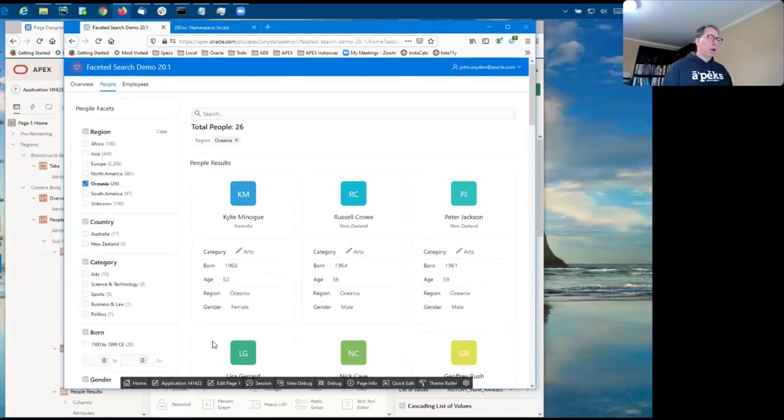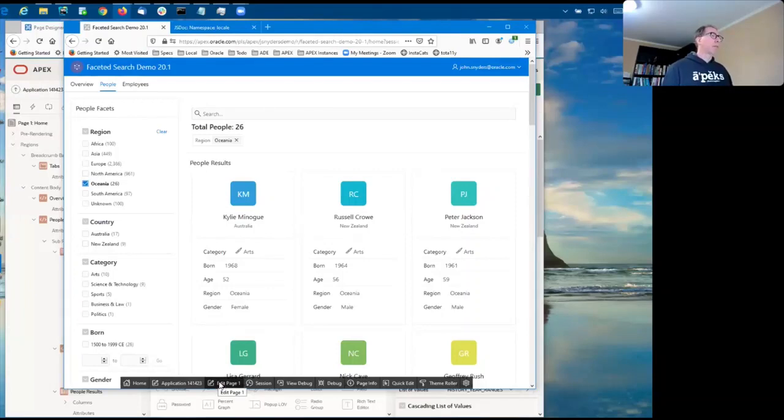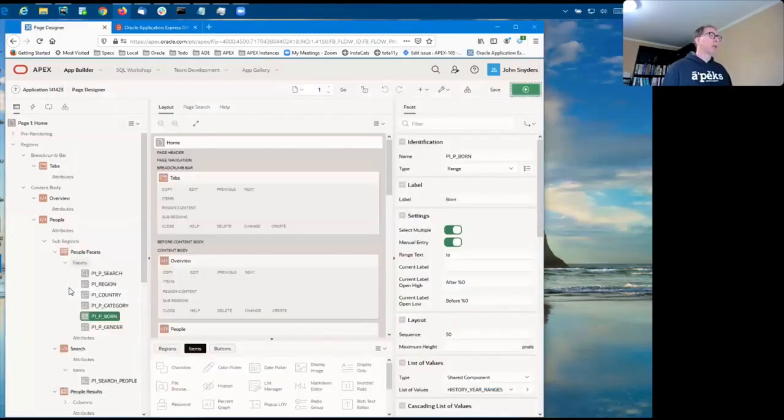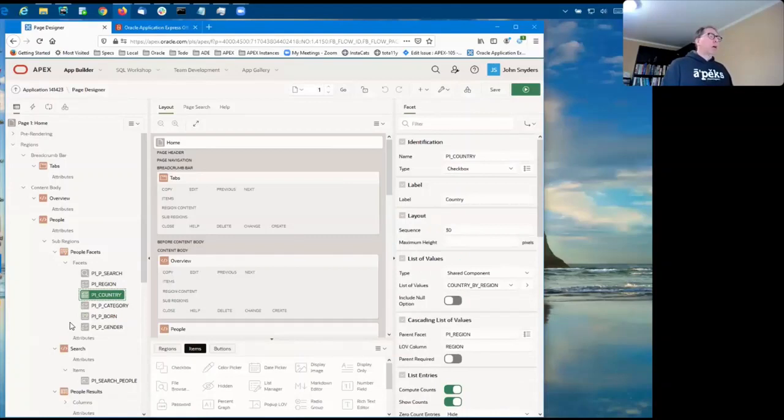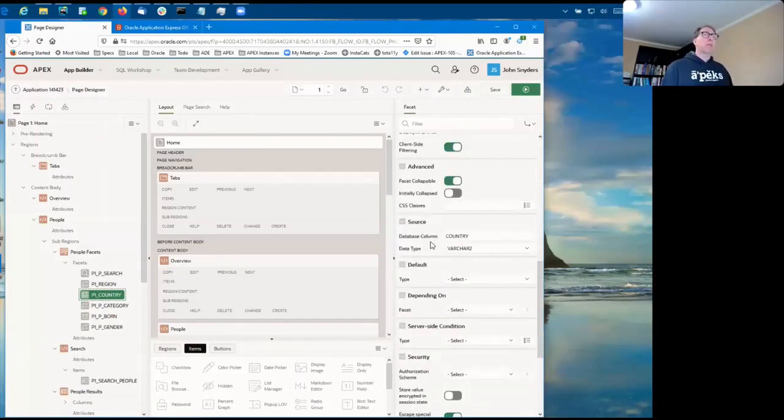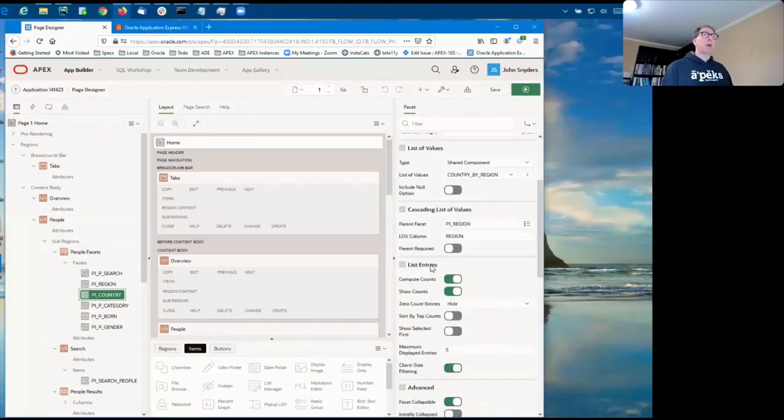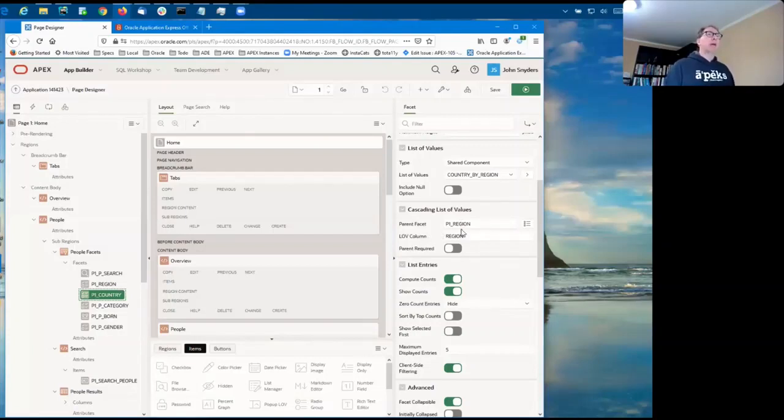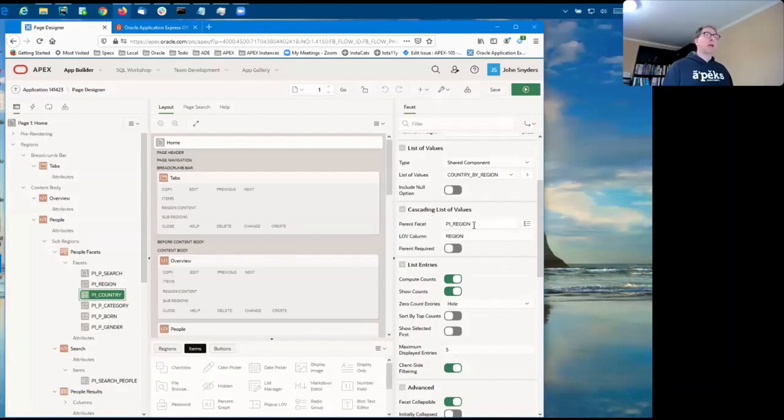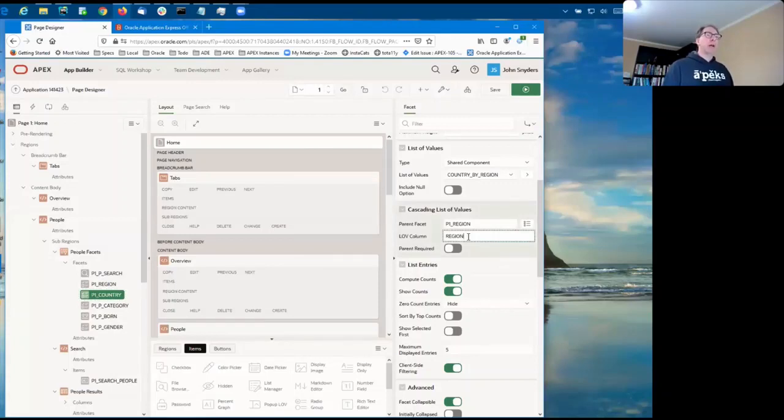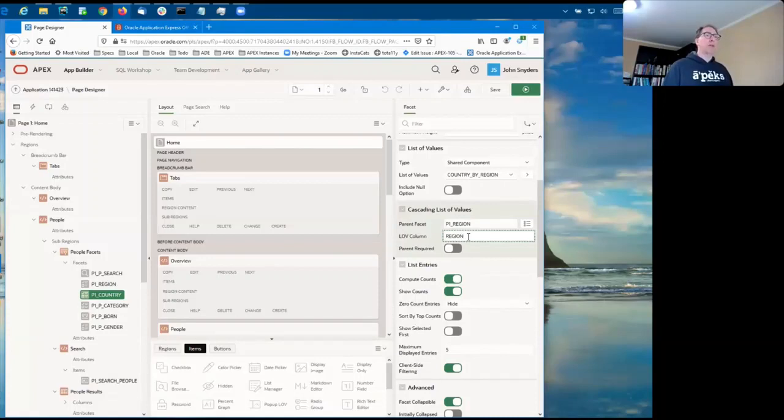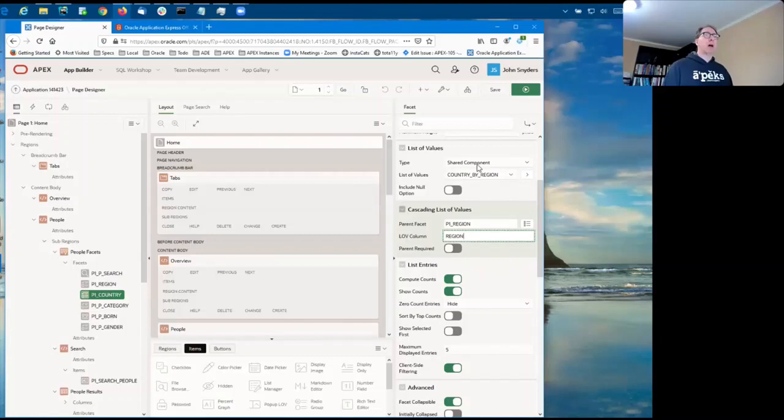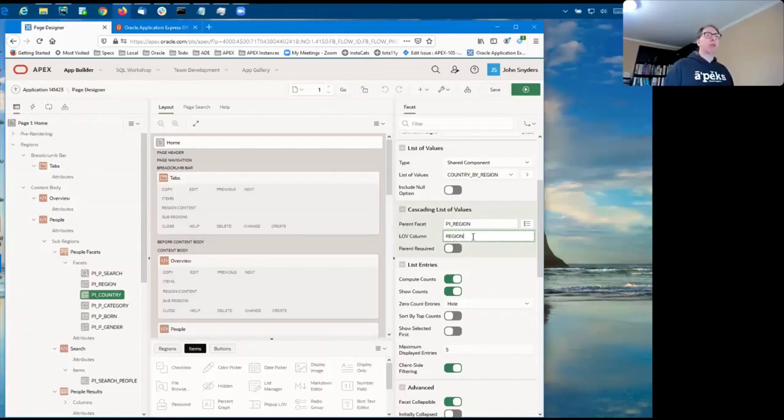So let's take a look at how that's configured. Under the country facet, there's a new area here called cascading listed values, where you specify the parent facet. And in that case, the country is a cascade of the region. And then you specify the column that's used in the list of values to filter the countries by. So if you were to look at this shared component definition of this list of values, you'll see that it has a region column. So you have to specify the name of that region here.